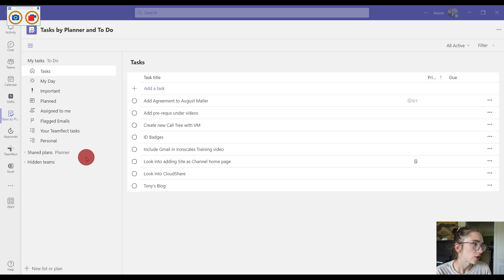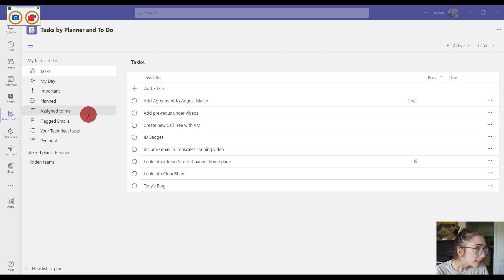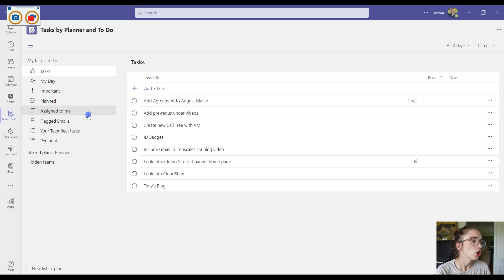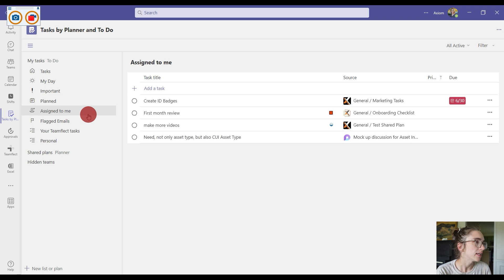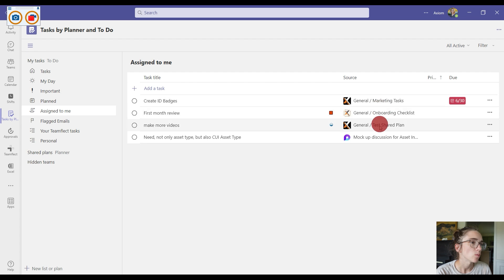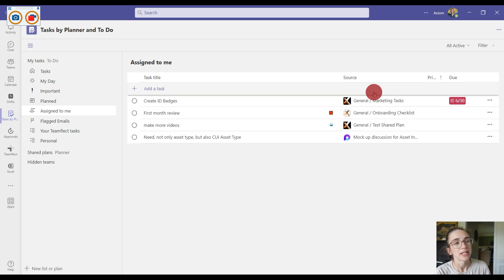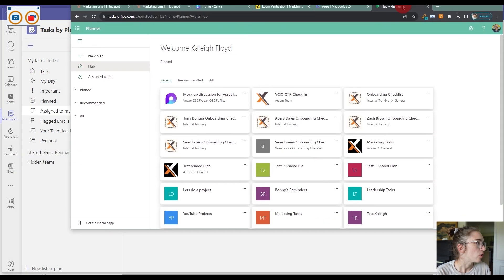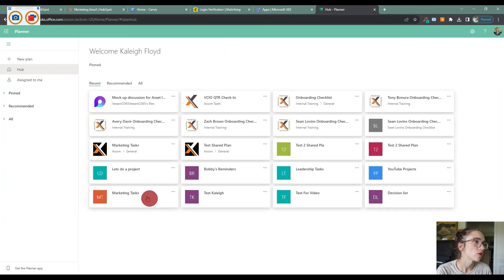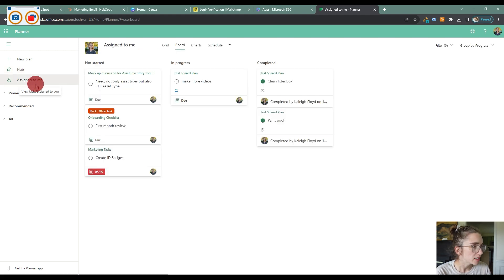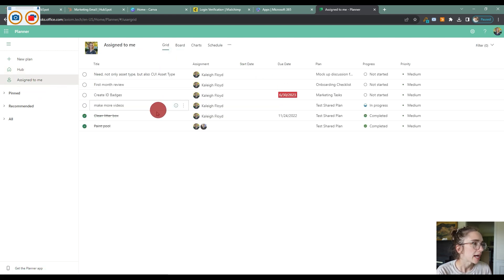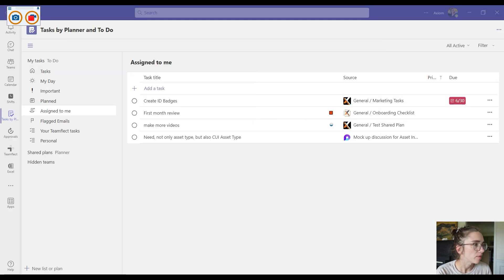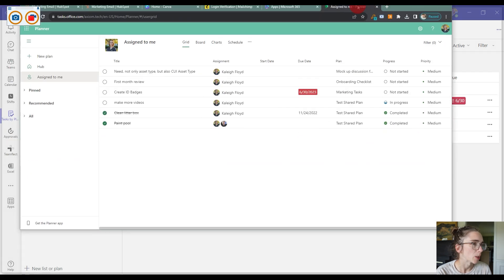Now the shared planners section as well as your assigned to me section are things that are going to integrate inside of the Microsoft Planner app. So when I click here on assigned to me, I can see all of the things that were assigned to me as well as the different sources or teams that they came from. Now if I bring over here my Microsoft Planner application and I go to assign to me, notice that I actually have these same tasks here.